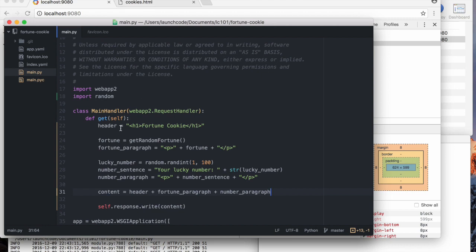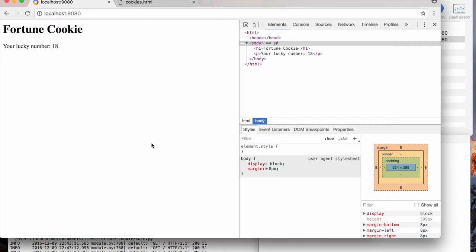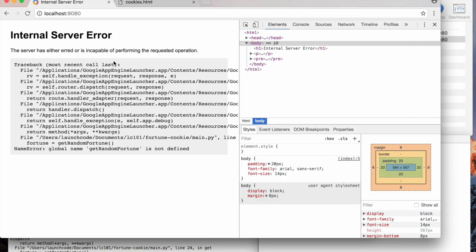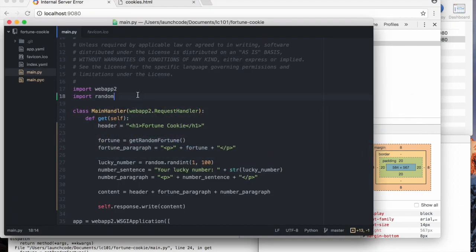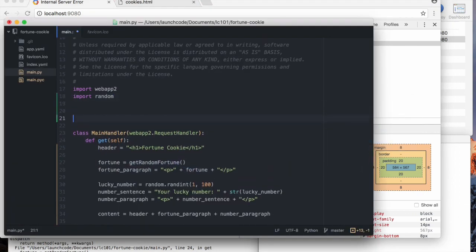So this is all we need except for the fact that this magic function doesn't actually exist. So we have to define it ourselves. So let's do that.